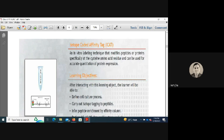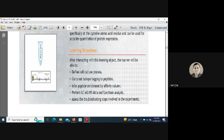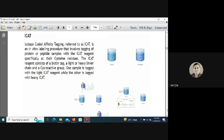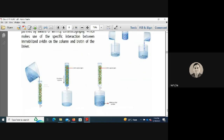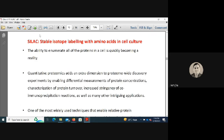Using ICAT, the learner can define cell culture processes, carry out isotope tag incorporation into peptides, perform peptide enrichment by affinity column, perform LC-MS/MS data and spectrum analysis, and troubleshoot experimental steps. The procedure is available online; it is one of the sophisticated quantitative proteomics experiments.